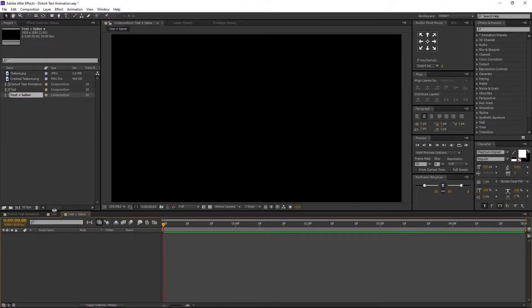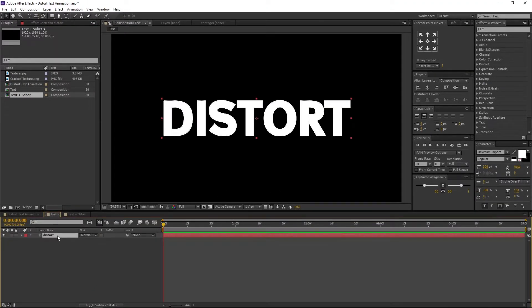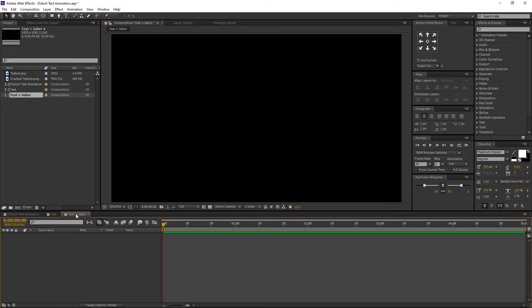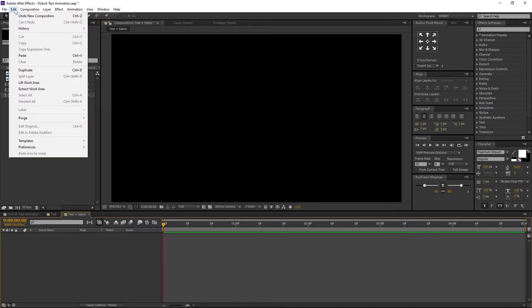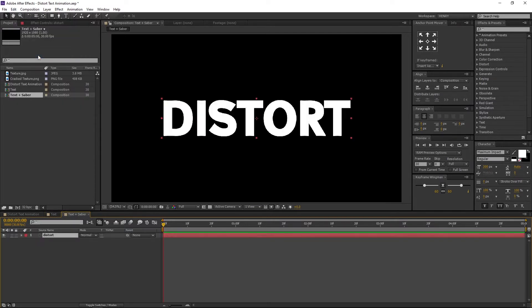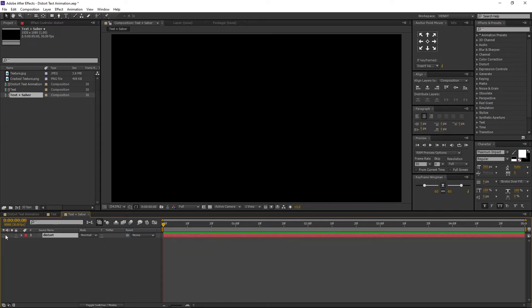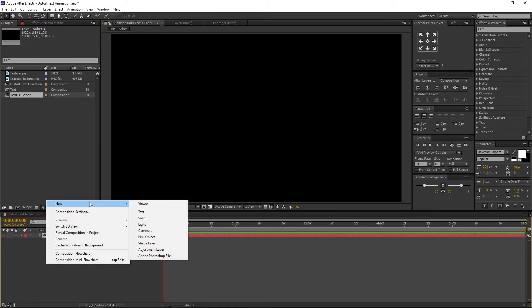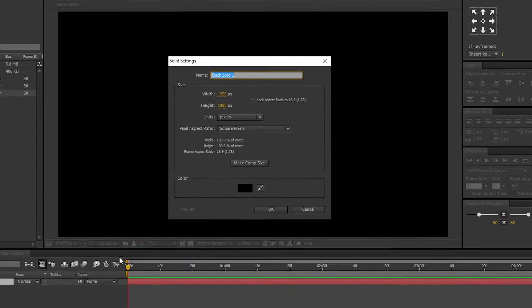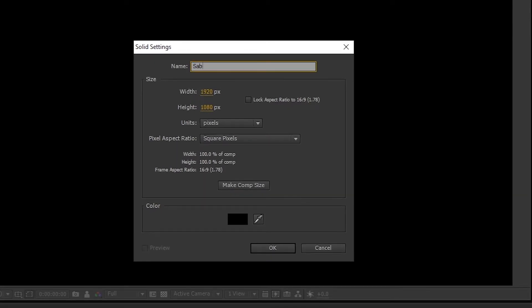Go to the Text Comp and select the text. Go to Edit and select Copy. Then switch to the Text plus Saber Comp, go to Edit and select Paste. Turn off the Text layer. Now let's create a new solid layer. Right-click on the Timeline, navigate to New, and select Solid. I am renaming it to Saber. Let the background color be anything and press OK.